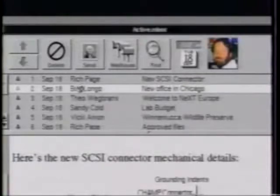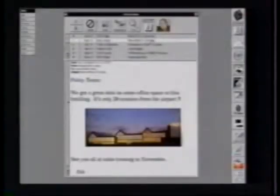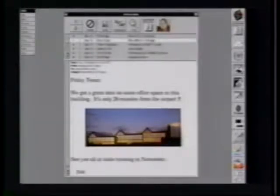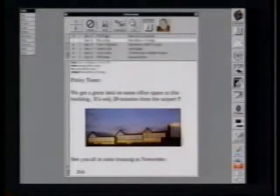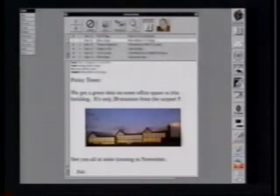Bob Longo has sent us a mail message about a new office space that he wants to lease — it's only 20 minutes from the airport. What he did was scanned in a picture of it with a color scanner, dropped it right in the mail message, and sent it. This is probably going to really increase his chances of getting the funds approved. If I want to send this mail message to some of my colleagues, I can simply go up here to send and push the button.